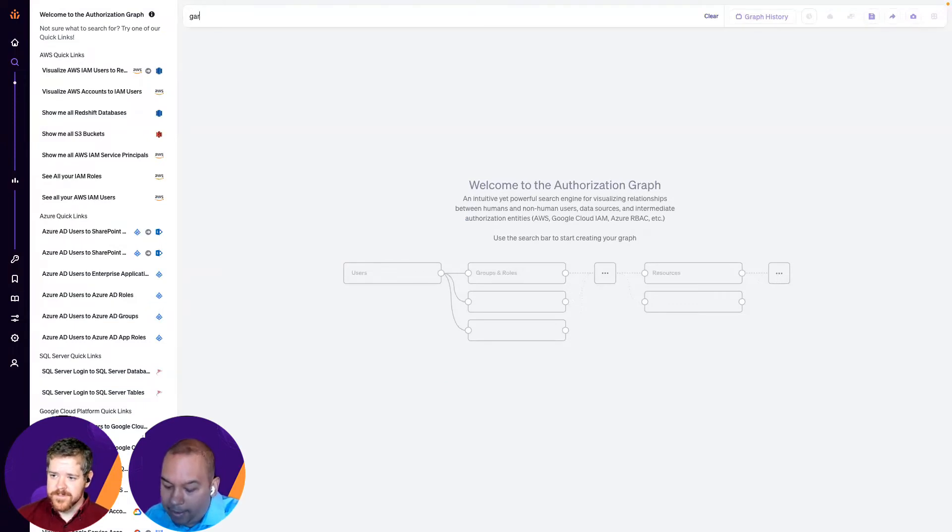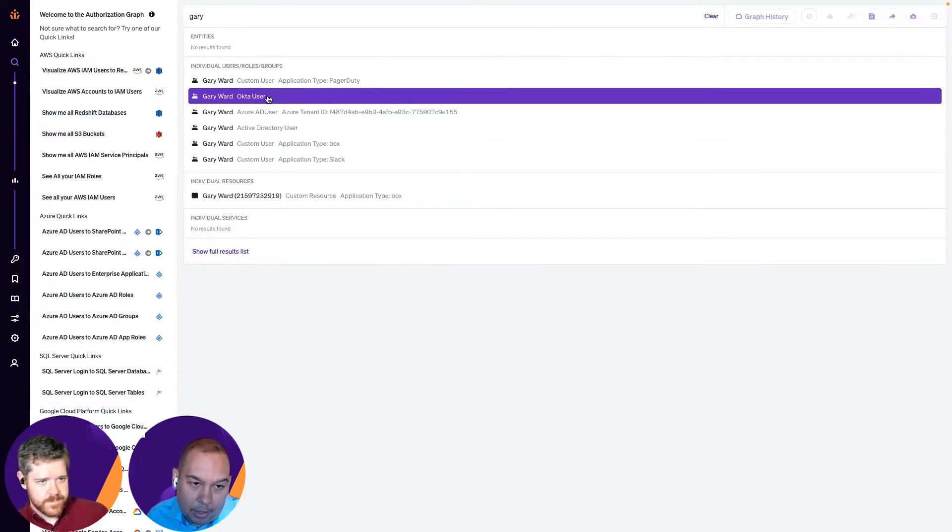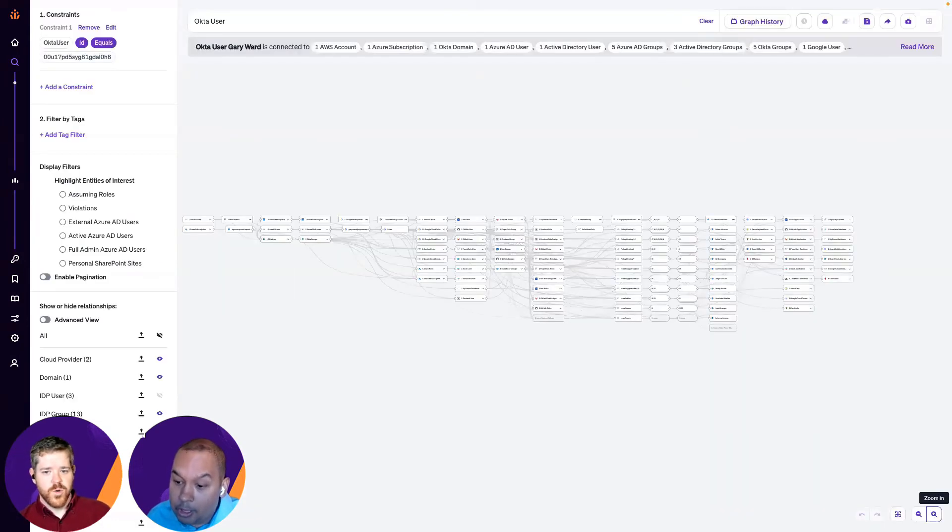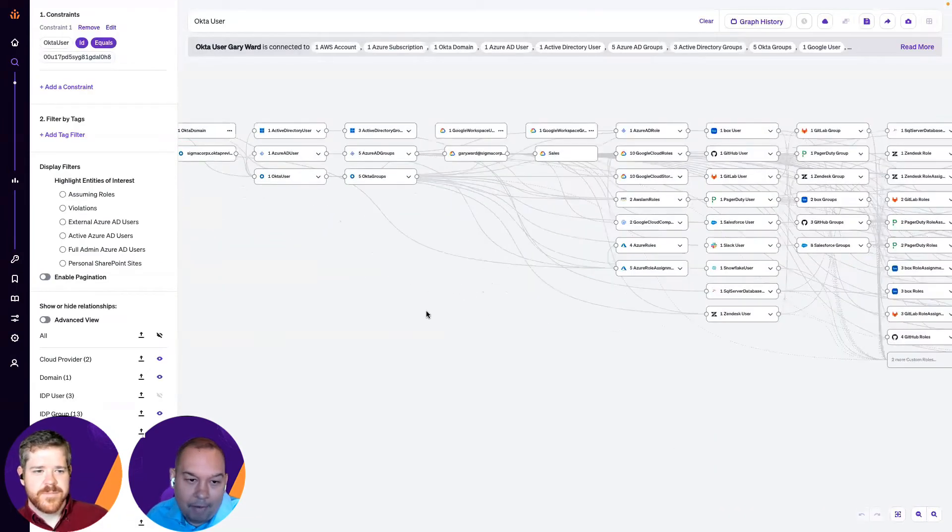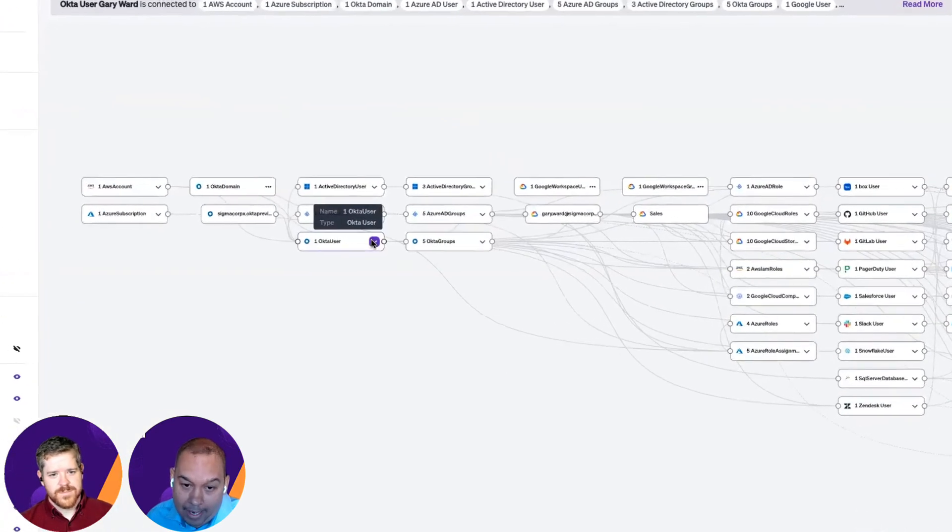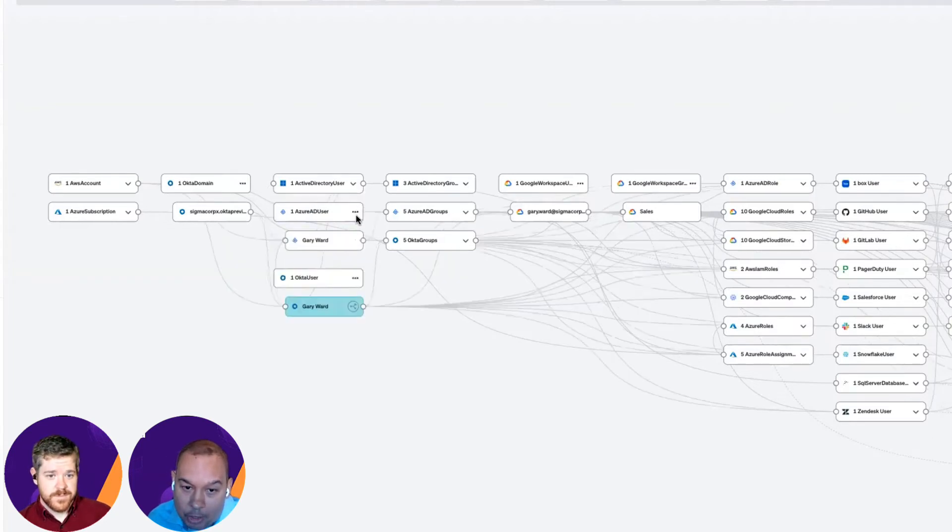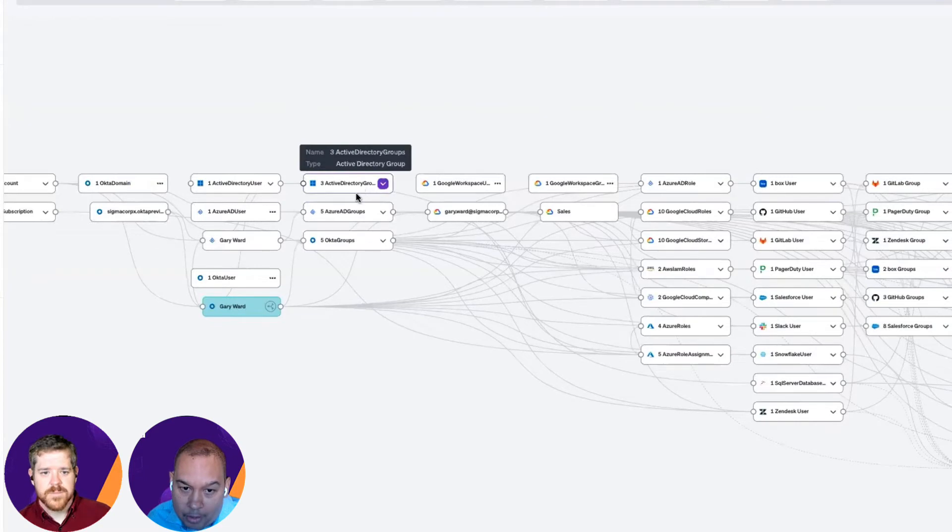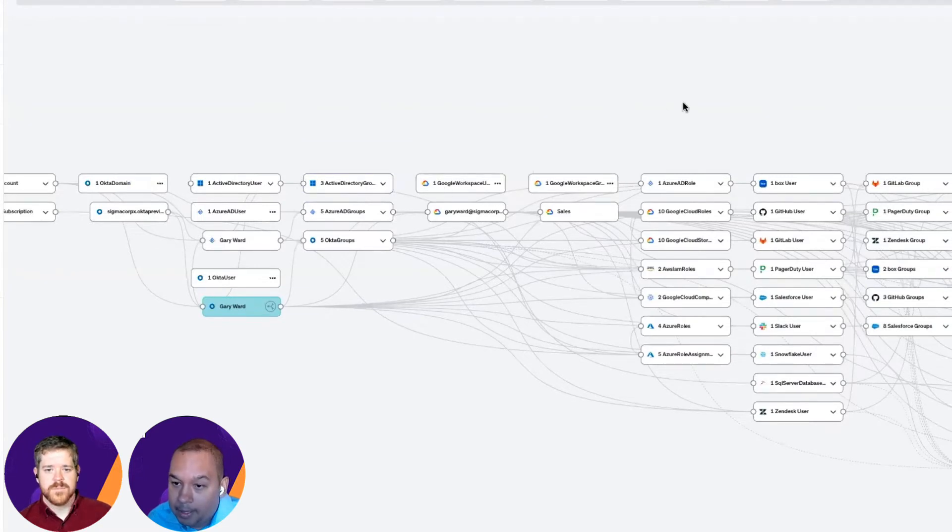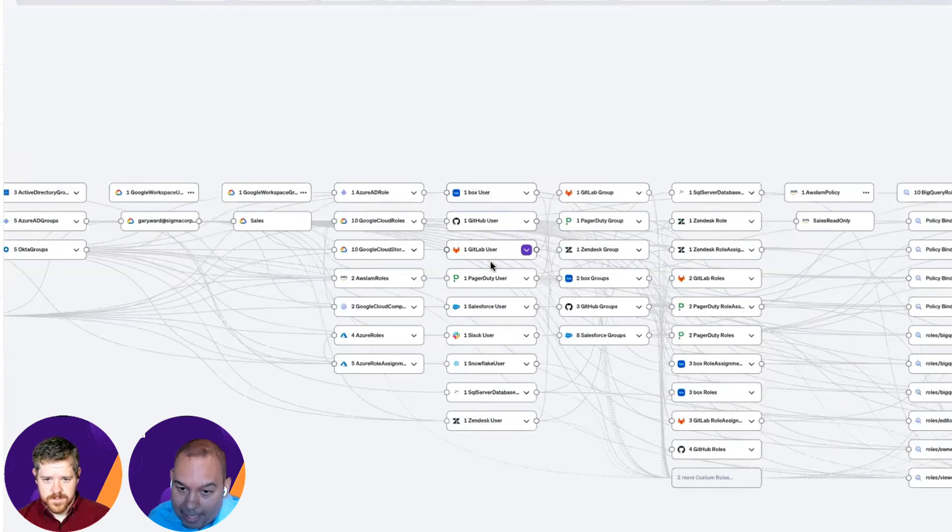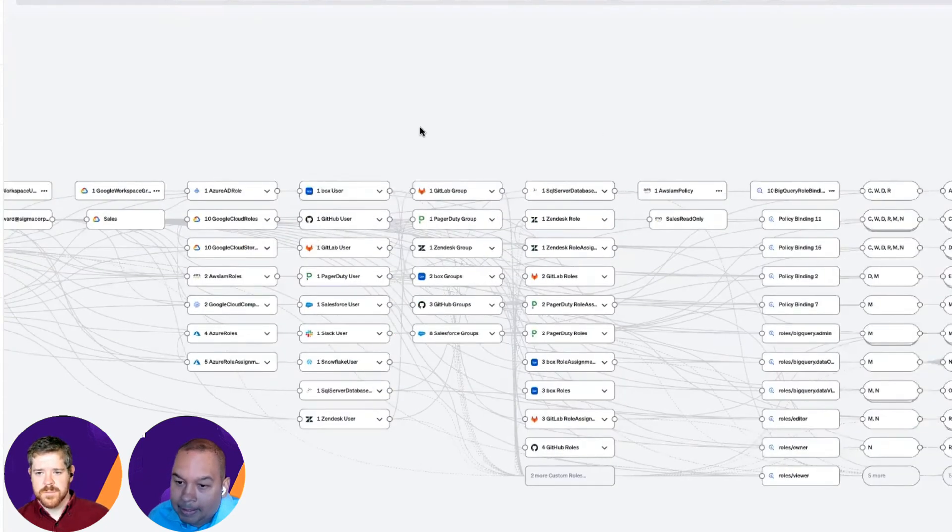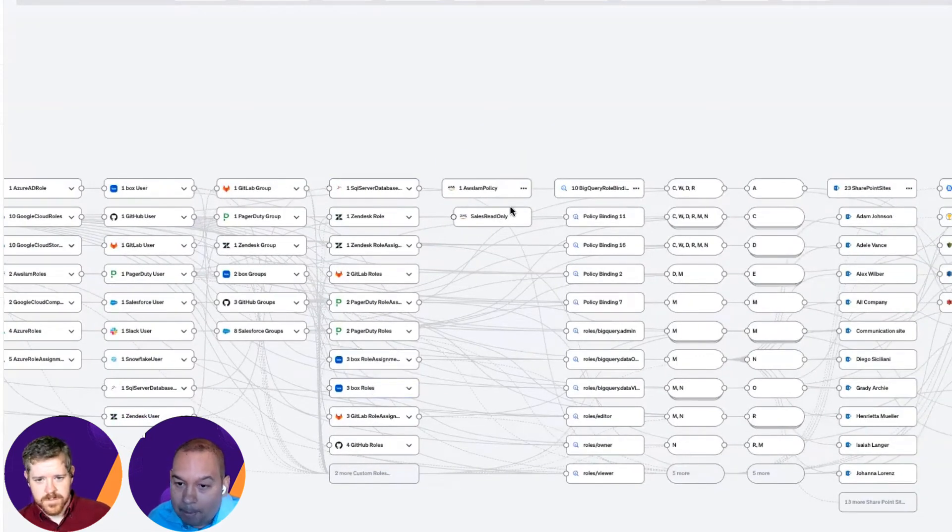Absolutely. Let me bring that up right now. So, what we're going to do is look at this user called Gary Ward, who is an Okta user specifically. Yeah. And then what we see is at a very granular level, all the accesses that Gary has. So, not only Okta, we can see that Gary also has an Azure AD user over here. Gary is a part of these Azure and Google Workspace and AD groups. We can see that Gary has membership for all these applications: PagerDuty, GitLab, GitHub, for example. We can also see all the roles assigned to Gary, as well as the policies that apply to him.